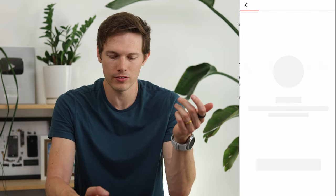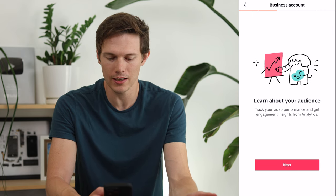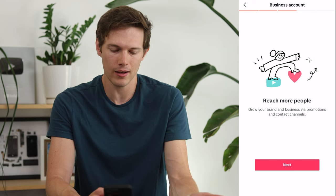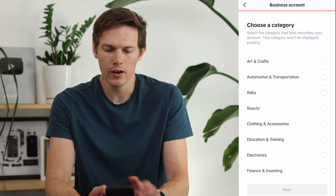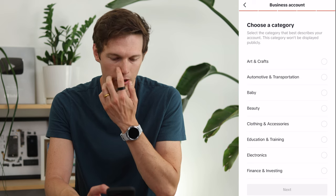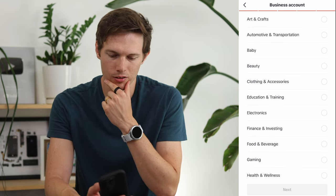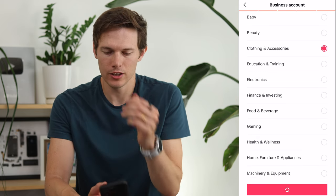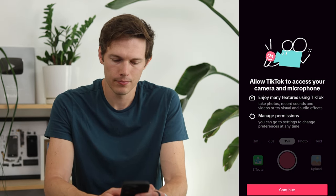TikTok will show you the benefits: learn about your audience with engagement insights and analytics, reach more people by amplifying videos with ads, and access conversion tools. Then it asks you to choose a category, which will show on your bio. I'm going to say we are a clothing and accessories company selling hoodies and merch. Then add your email and tap Create Now, Continue, and OK.